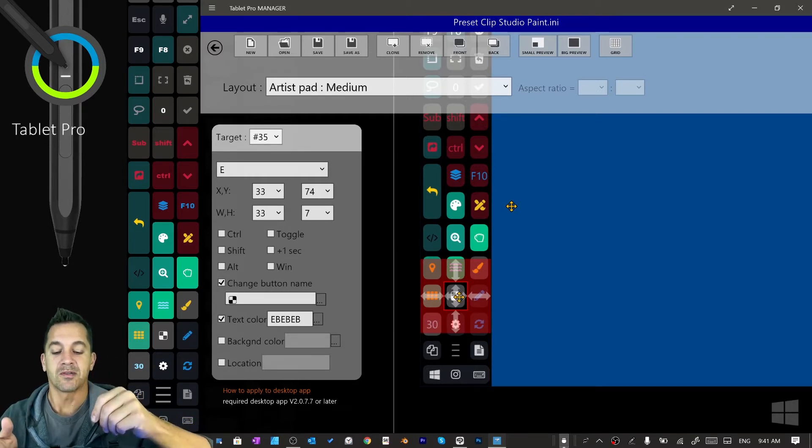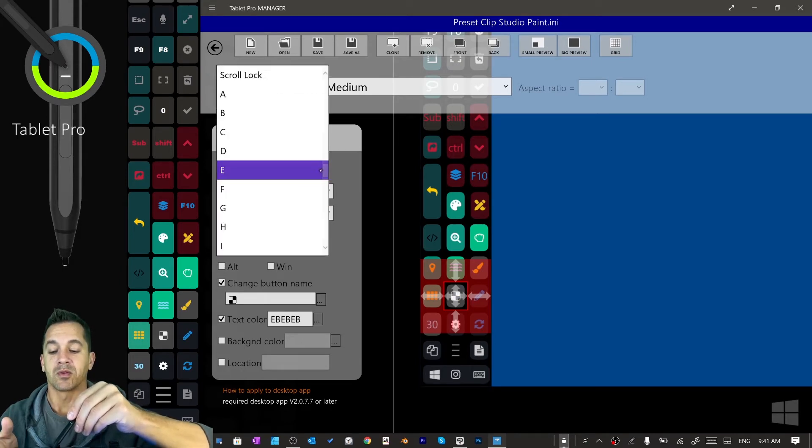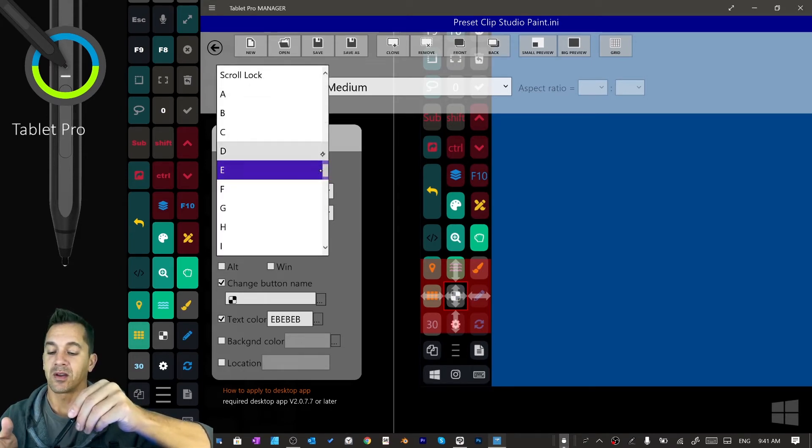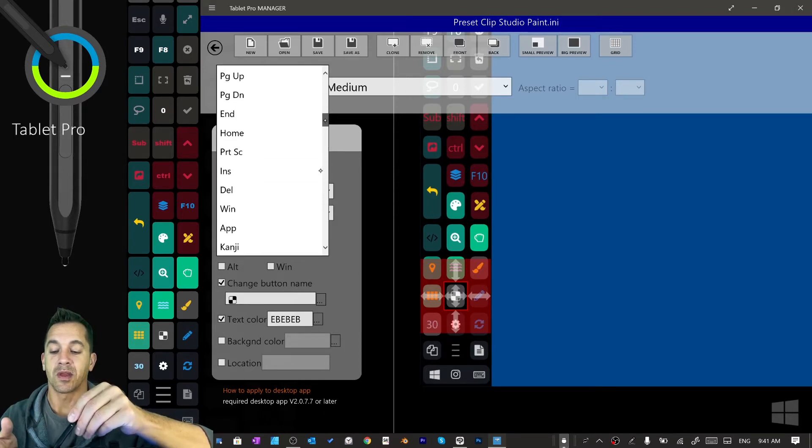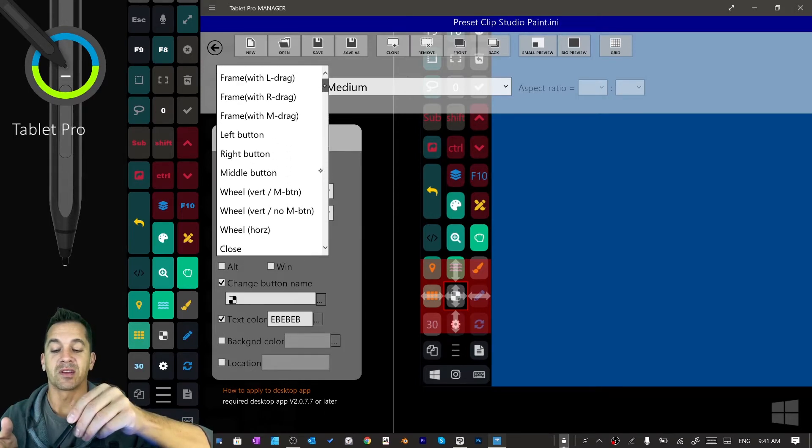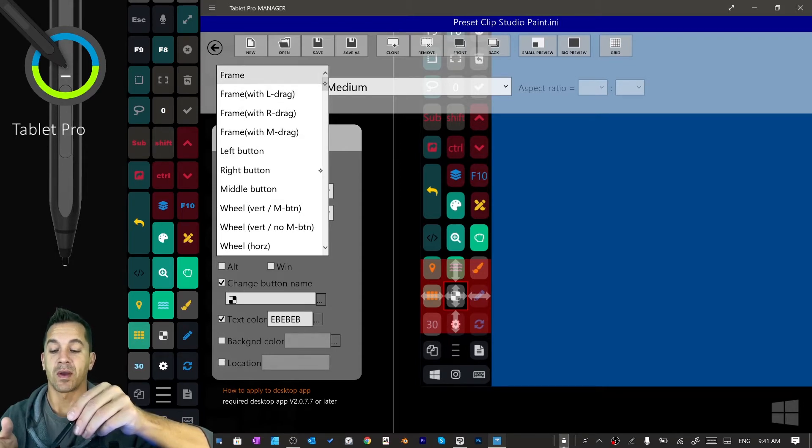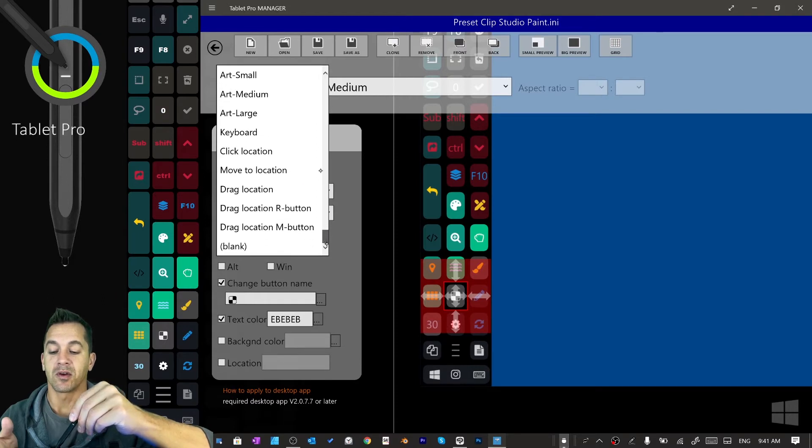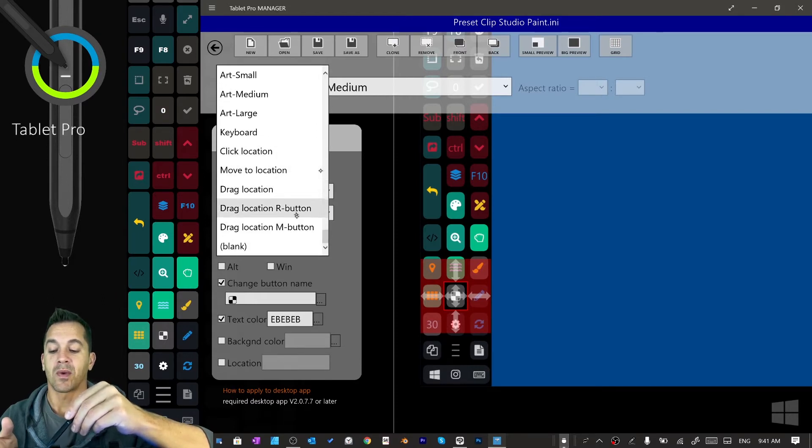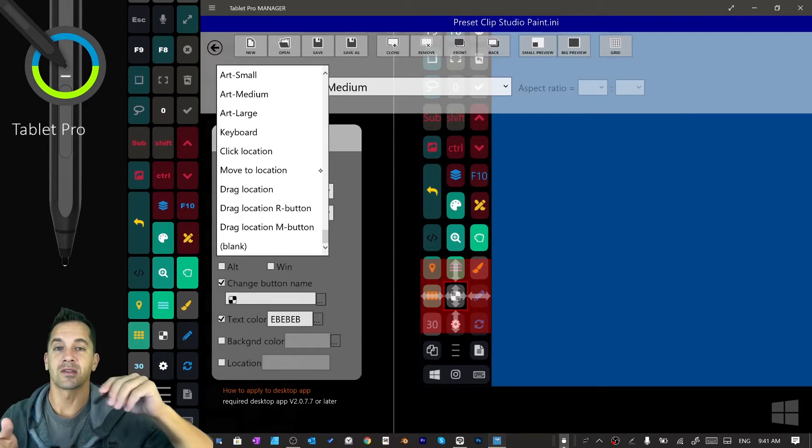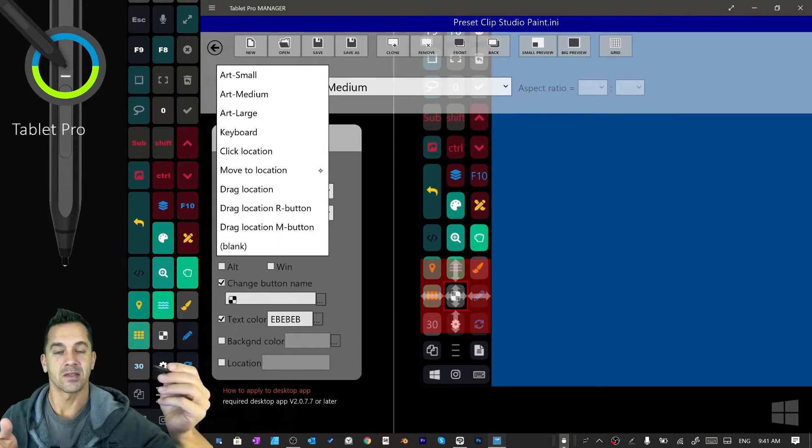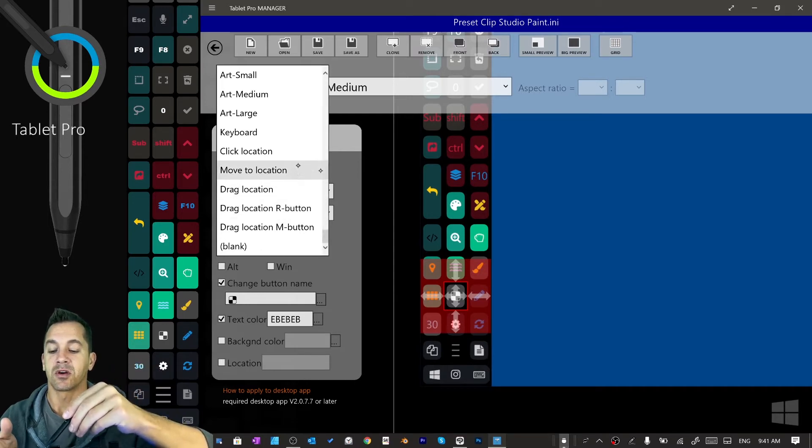All right, so here we have selected this button and we're going to choose from the drop-down list right here. You can see it says E. If we wanted to pick something else here, we can pick a different function. Frames, these are all trackpads, virtual trackpads. And down here at the very bottom, these are trackpads that start in a specific location. So those are good for adjusting sliders, if you have something like an opacity slider or a brush size slider.